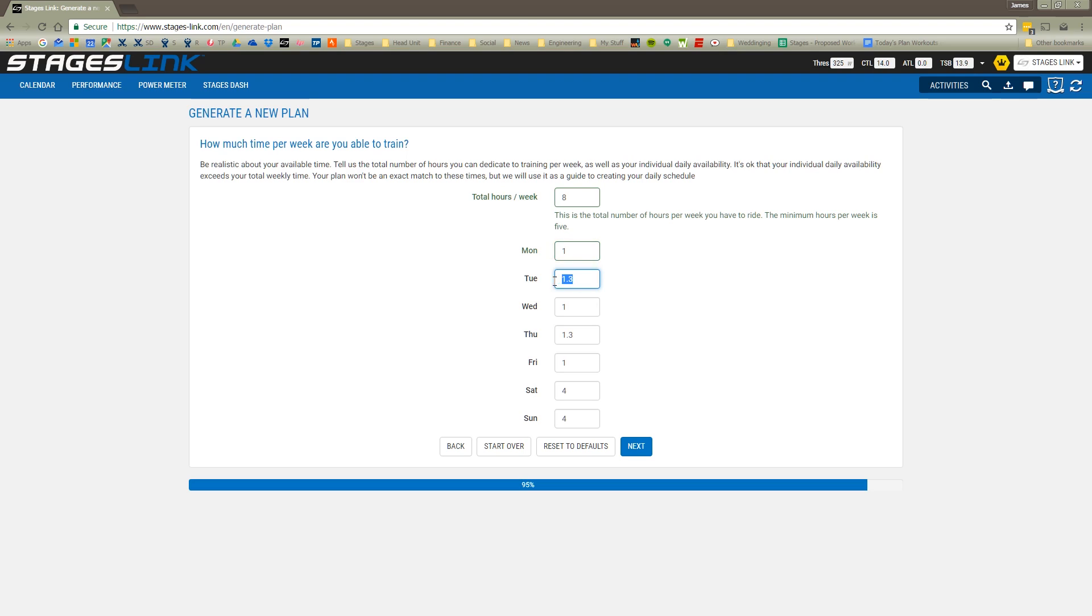Then I put in each day how much I can ride. It's okay if these numbers don't add up to exactly the same number that you put in for the number of hours. Mondays I'll ride an hour. For whatever reason on Tuesday I can't ride. Wednesday I can ride an hour. Thursday I also cannot ride. Friday I can ride an hour. On Saturdays I can ride up to four hours. And on Sundays I don't typically ride.